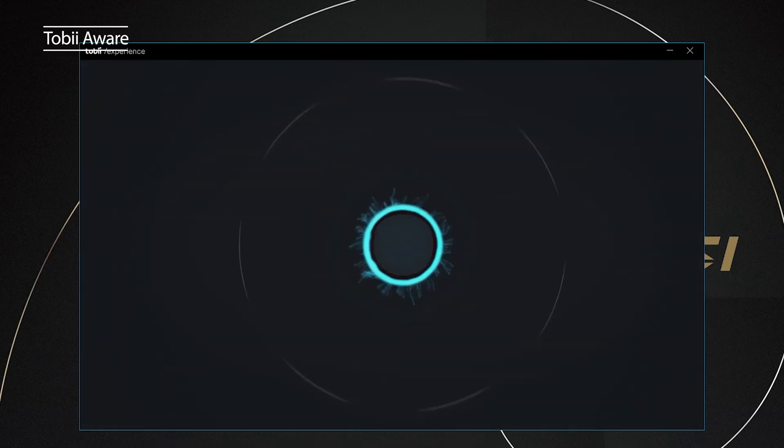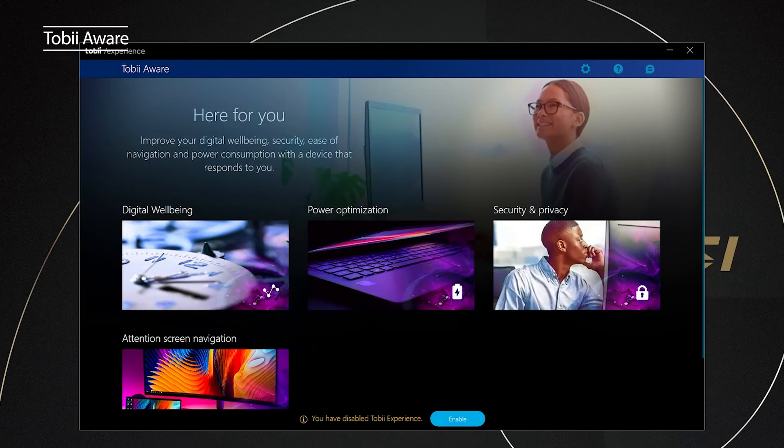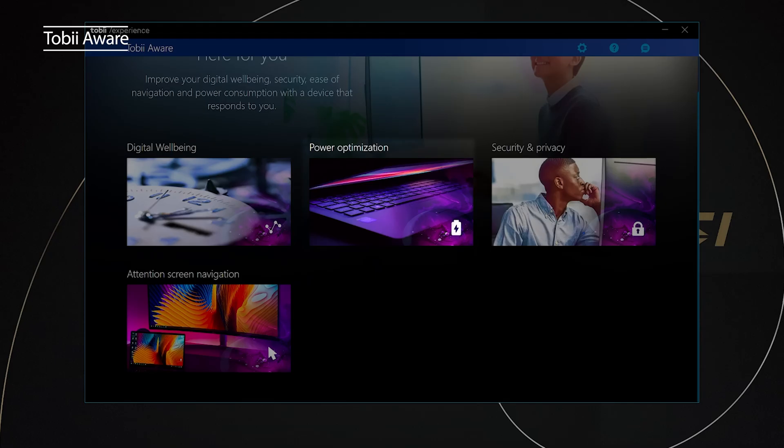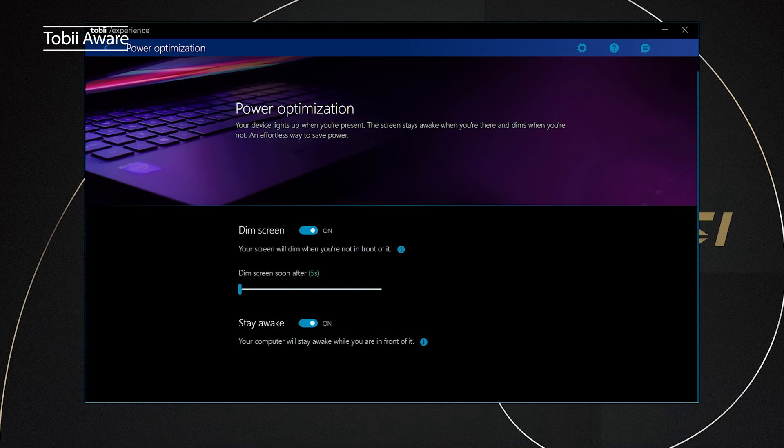First, open up the Tobi Experience app and click enable. The display is one of the most energy-consuming parts on a laptop. The power optimization can dim the screen when you are not in front of the laptop and therefore extend the battery life.